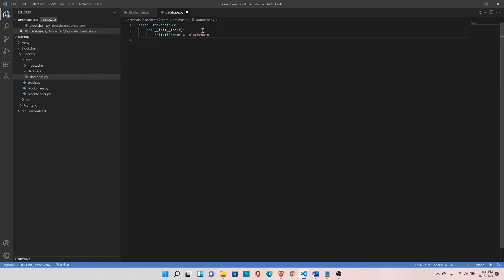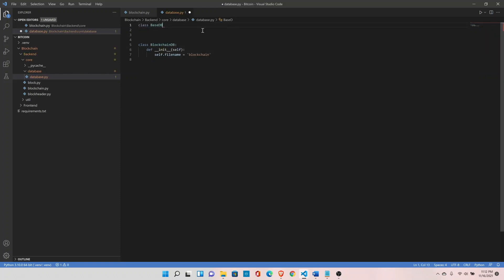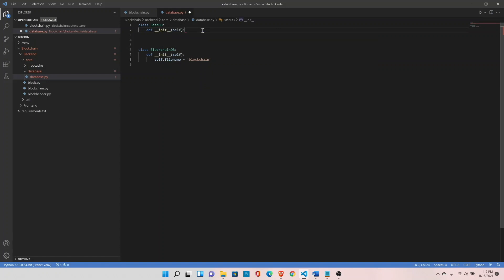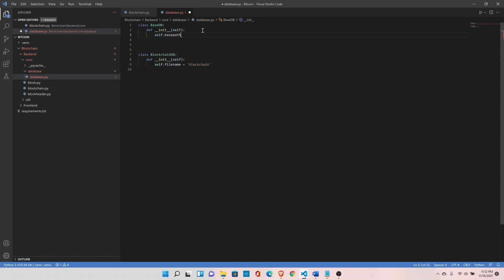We'll be using our database module a lot, so let's create a separate base class which will control the complete functionality of reading, writing, and updating the data. Create a class called BaseDB, define the init function, and declare the base path where it should look for our blockchain file — set self.base_path to 'data'.